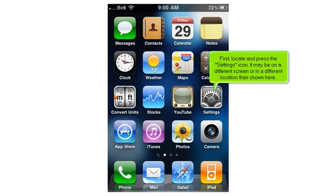First, locate and press the settings icon. It may be on a different screen or in a different location than shown here.